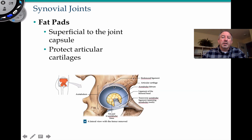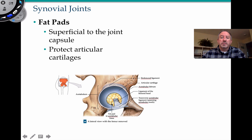Also inside the joint capsule — here is the acetabulum of the pelvis, where the head of the femur articulates with the pelvis. This is an example — spoiler alert — of a ball and socket joint. Inside the acetabulum is a fat pad, which helps to protect the cartilage as well. You would expect to find this in the knee as well.